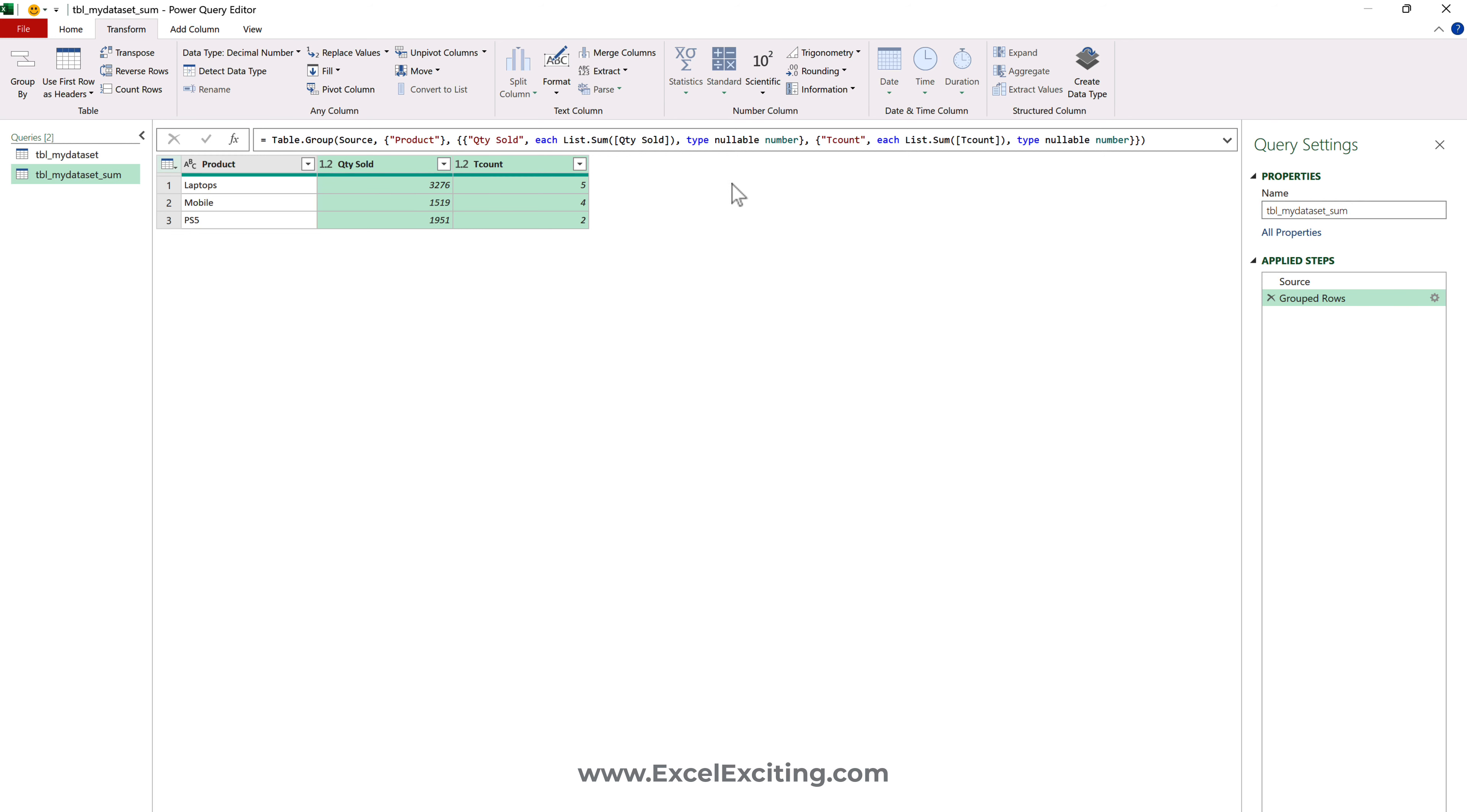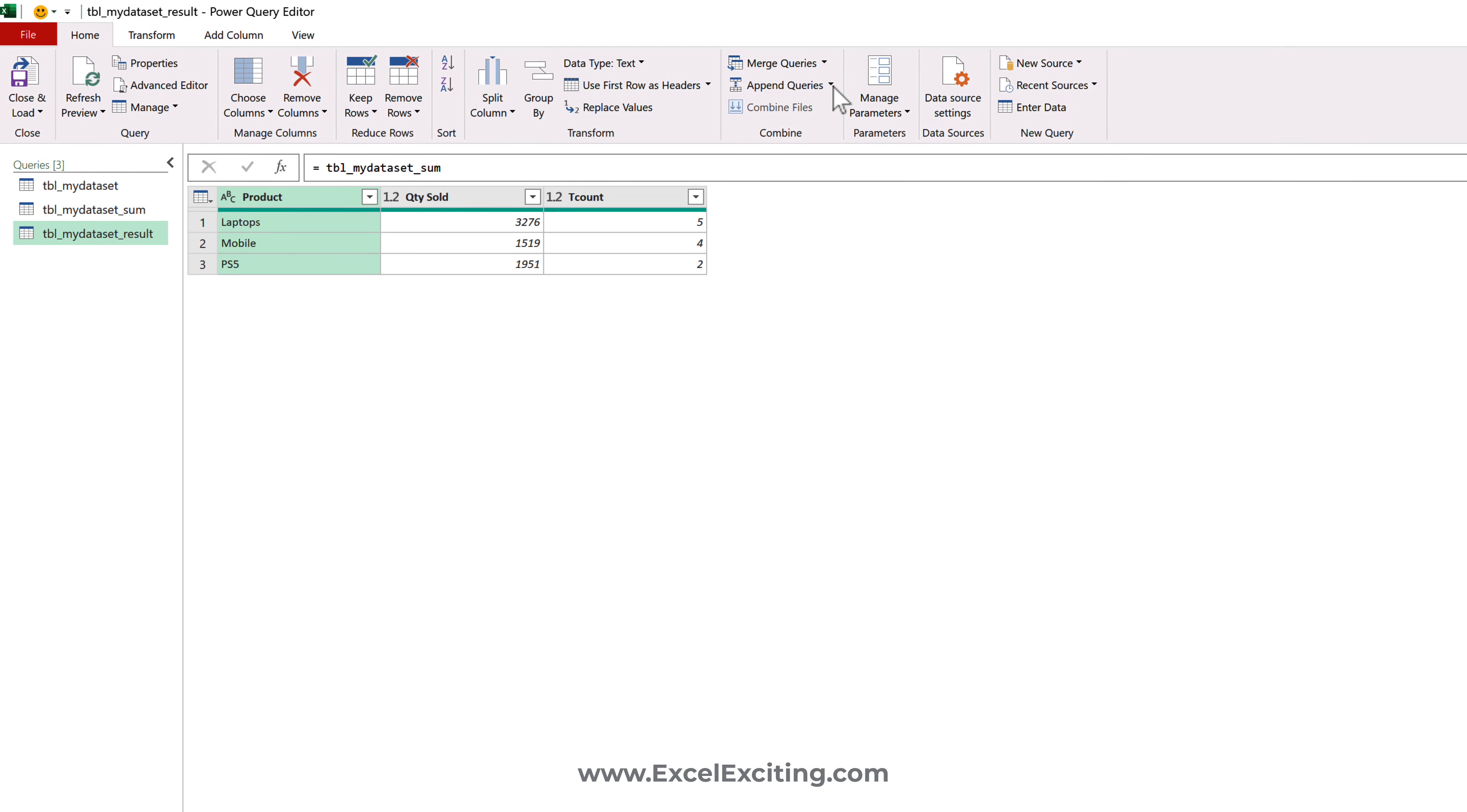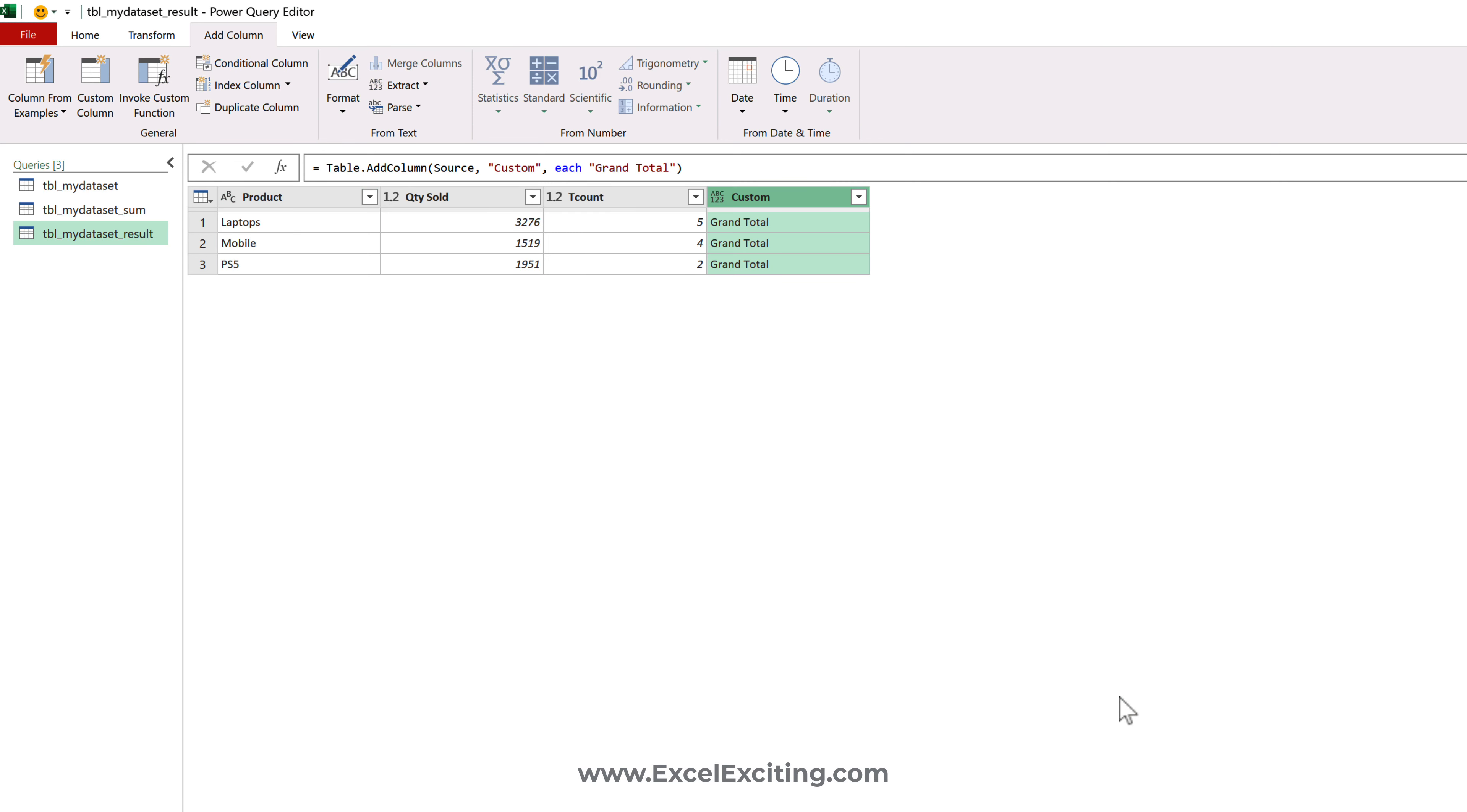After this we are just going to make a reference of this results and we're going to call this Result. With this result I'm going to go to Home and append the query, but before I do the append all I need to do is add another column and I want to make sure that this is called Grand Total. I hope you got it - I'm trying to replicate the same way we did it in a manual way and now this will be entirely dynamic.